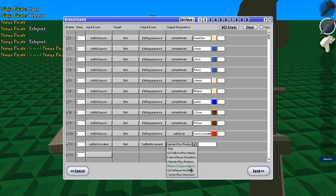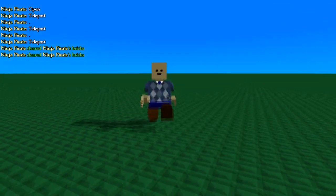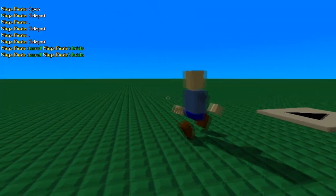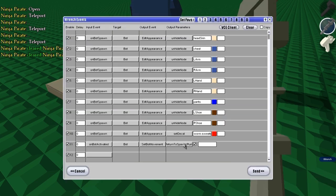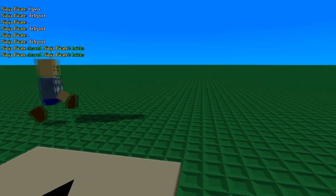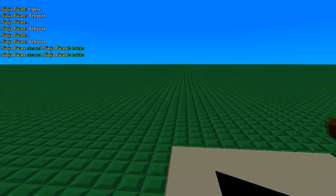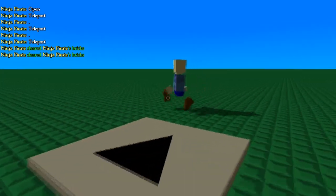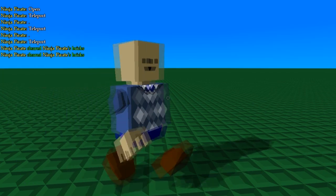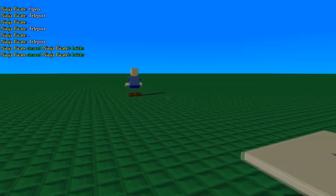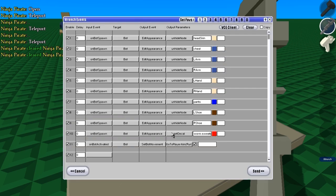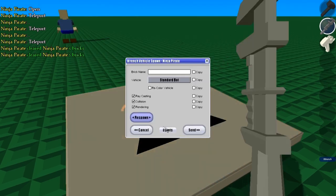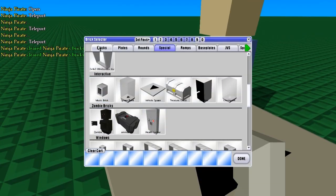Return to spawn, or he just goes back to the spawn. And actually I think go to player aim is where he goes where you're looking. Yeah, he goes where you're looking when you activated him.